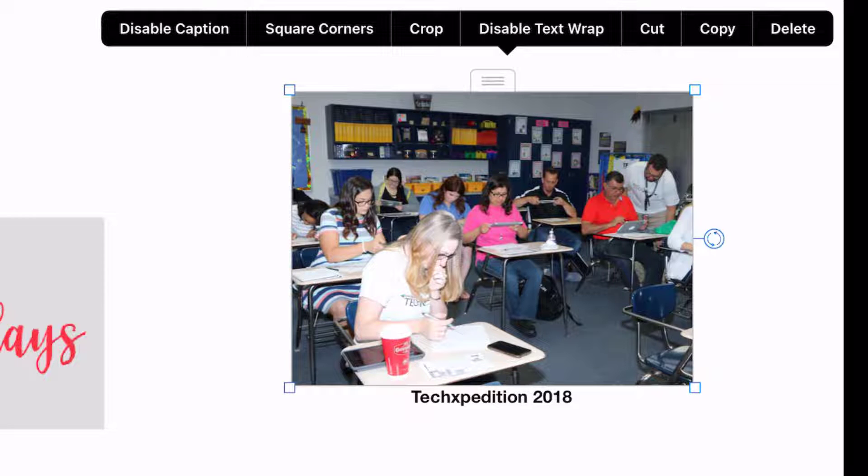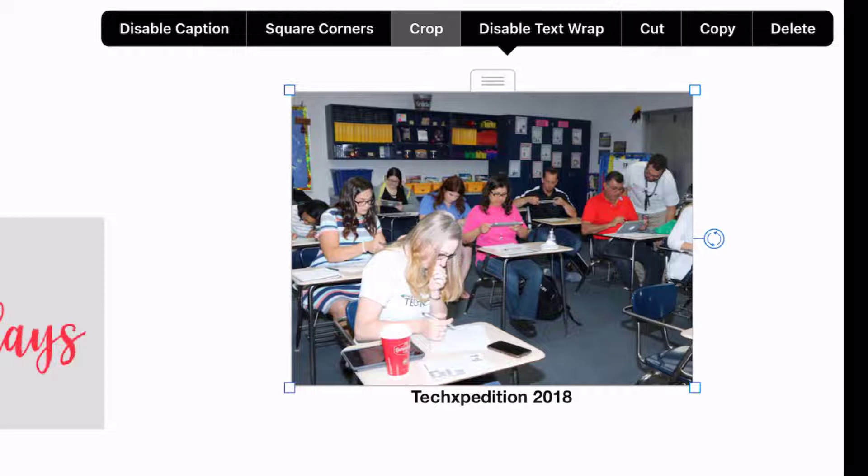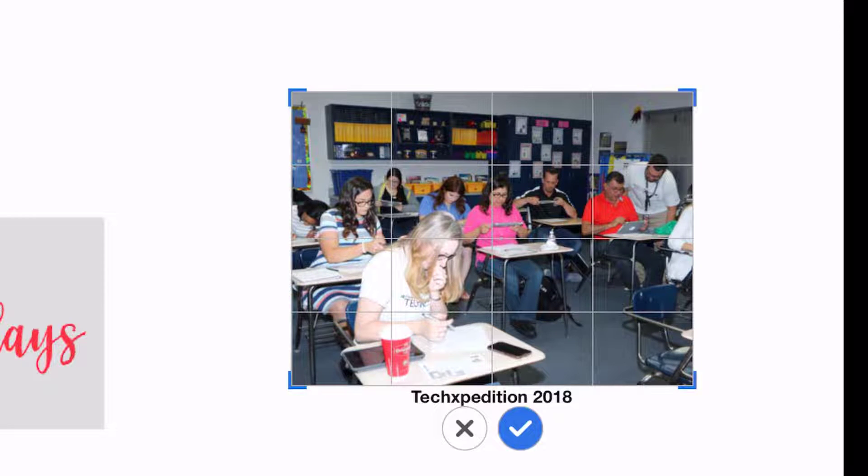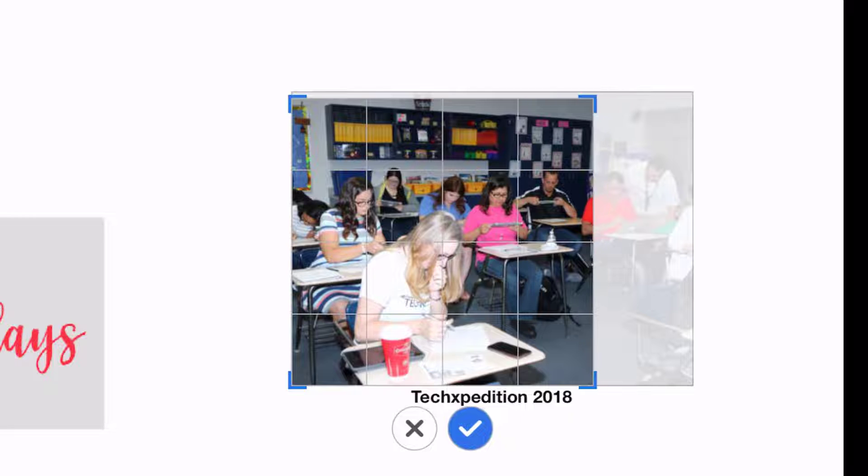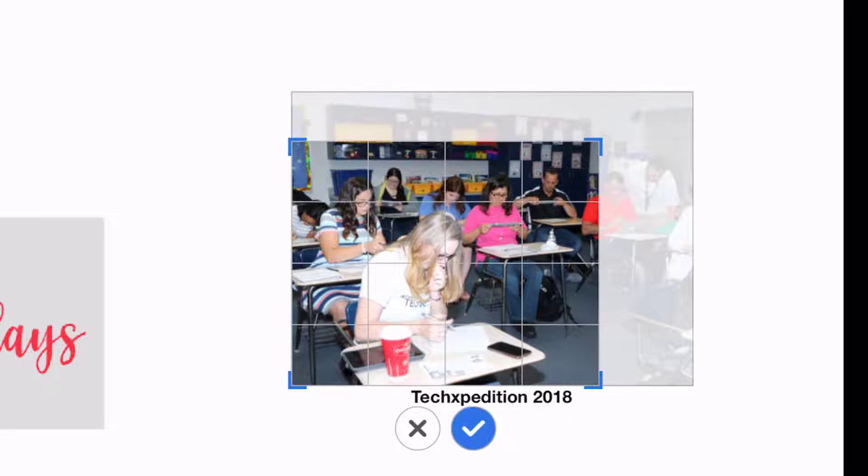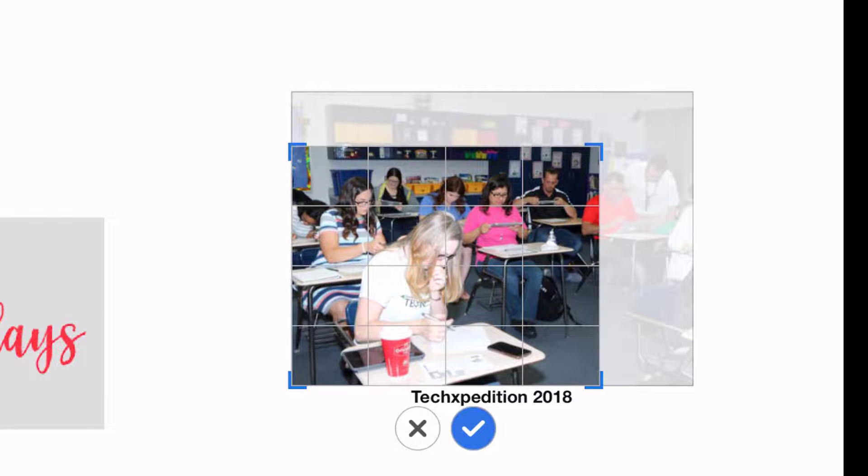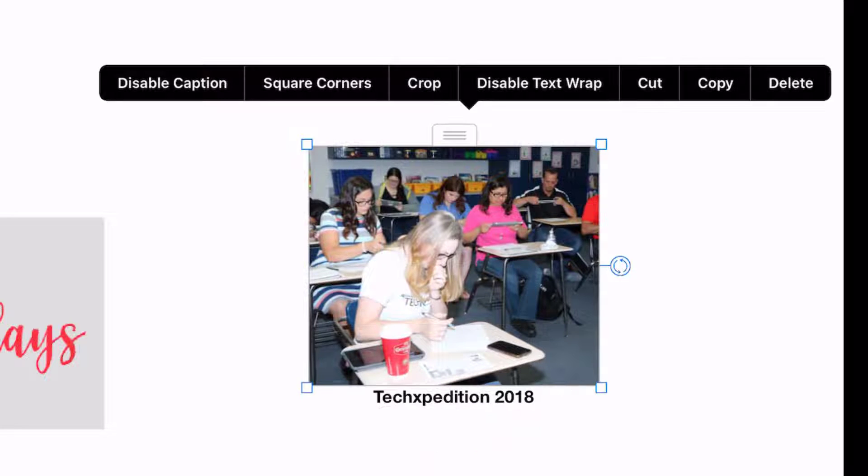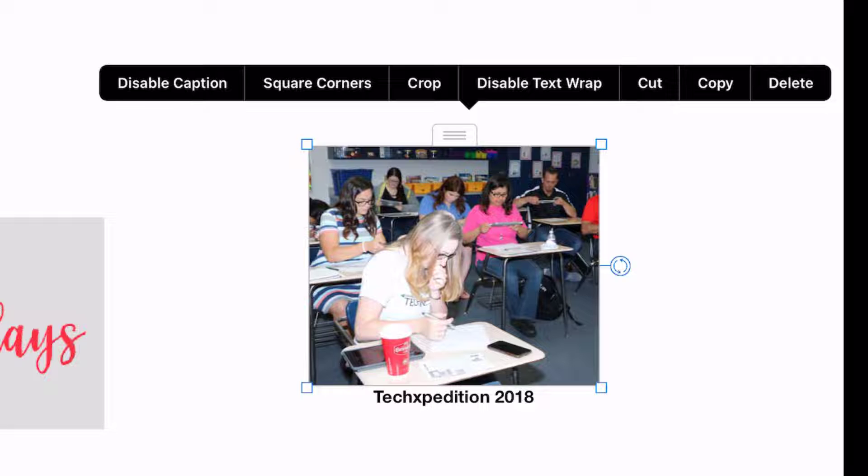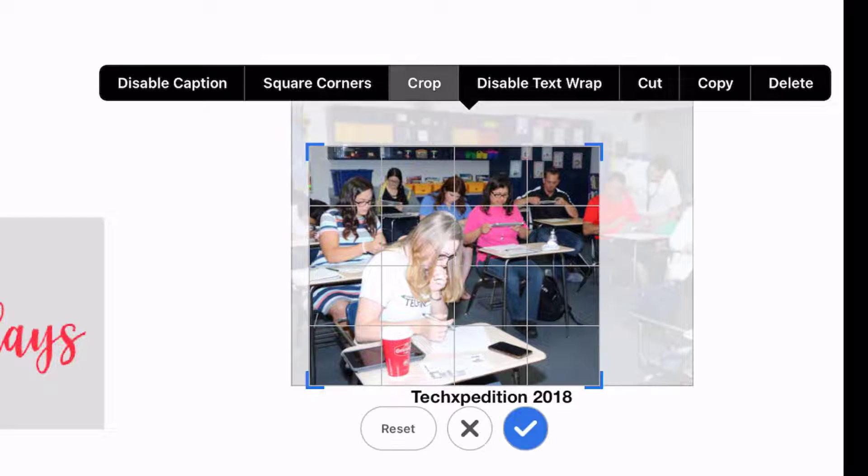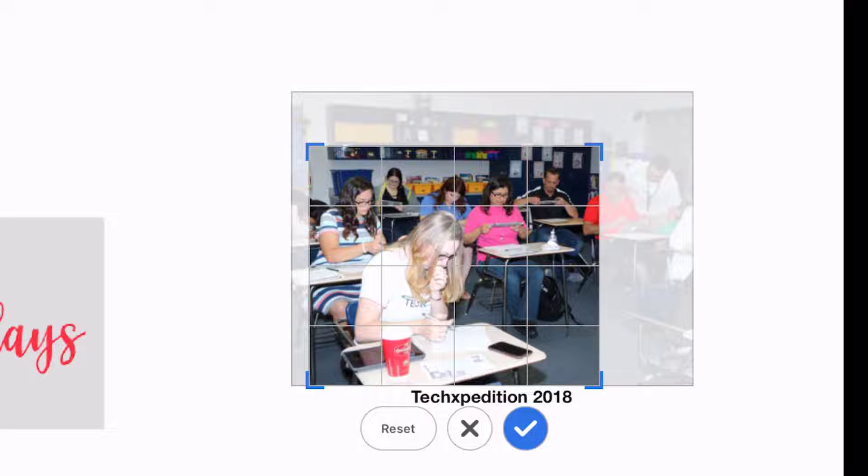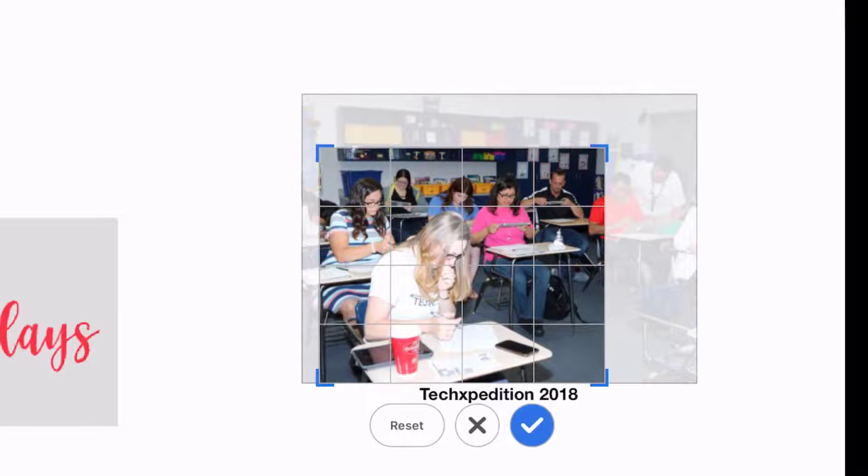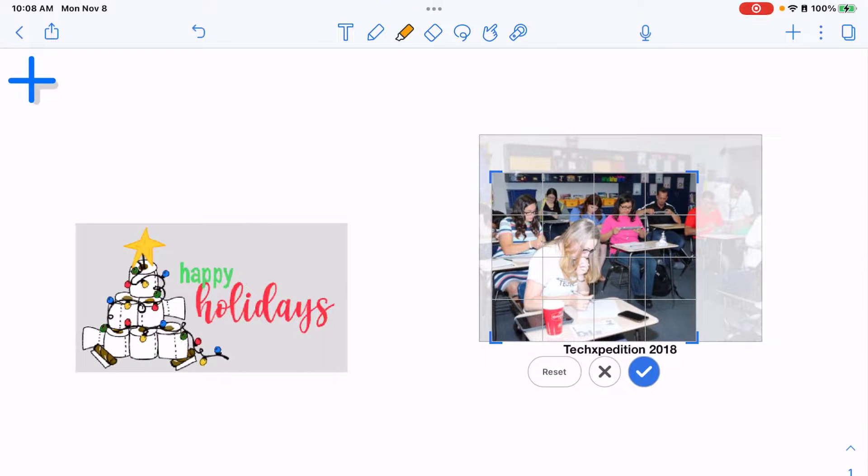If I pick crop this will allow me to crop the picture to only show a specific part of it if I want to. Once I've made my selection I'll tap on the blue check mark to commit that change. If at any time I want to go back and change I can tap crop again and it will give me those resize handles. If I tap the reset button it will reset it back to the original.